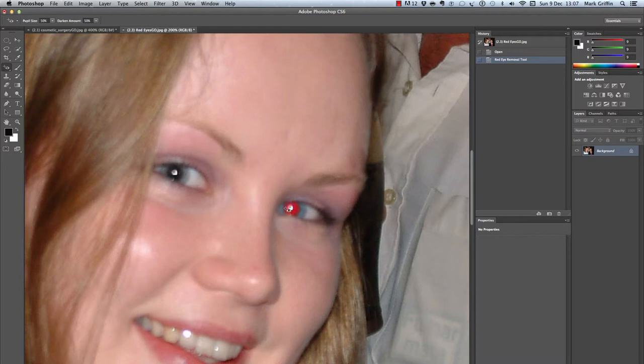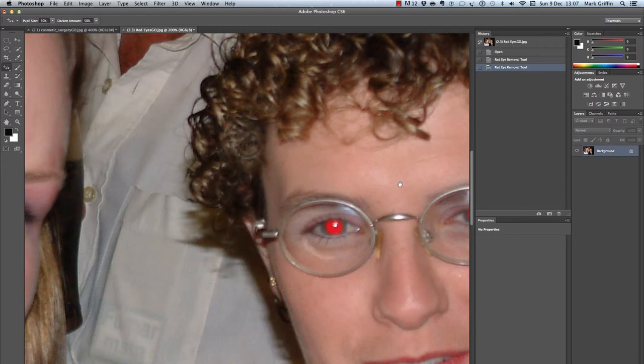As you can see, that's changed the area to black, and I'm just going to pick all the other areas that I need. If you want to quickly move between people, you can hold down the space bar and just drag across to the other person.